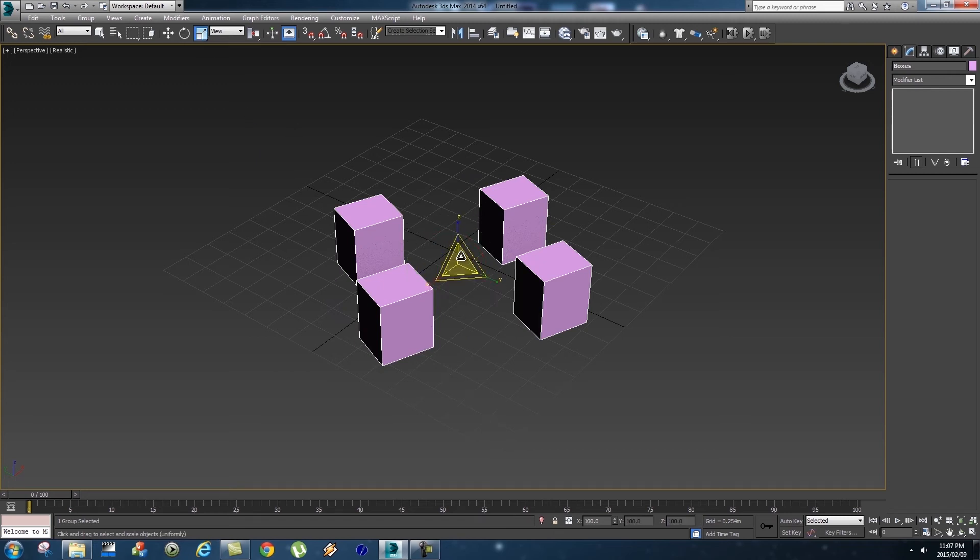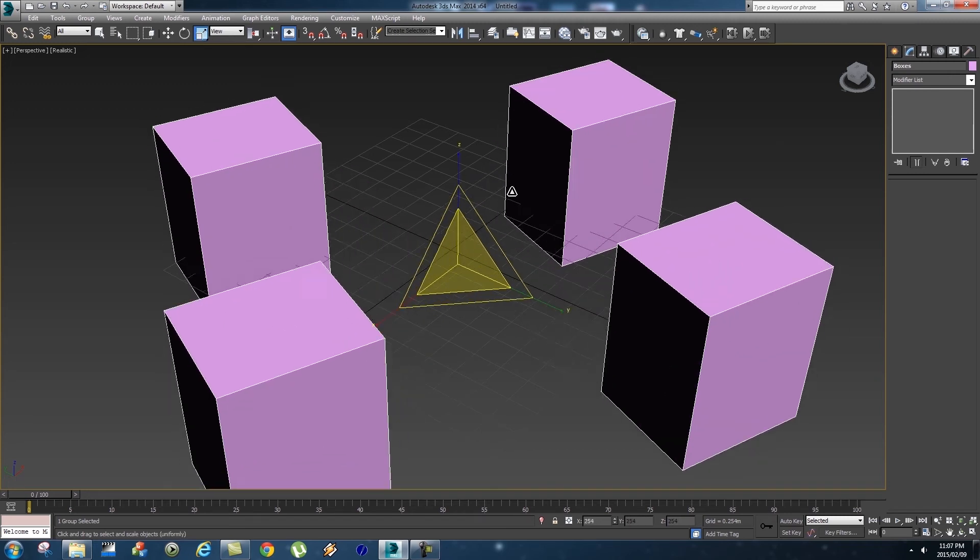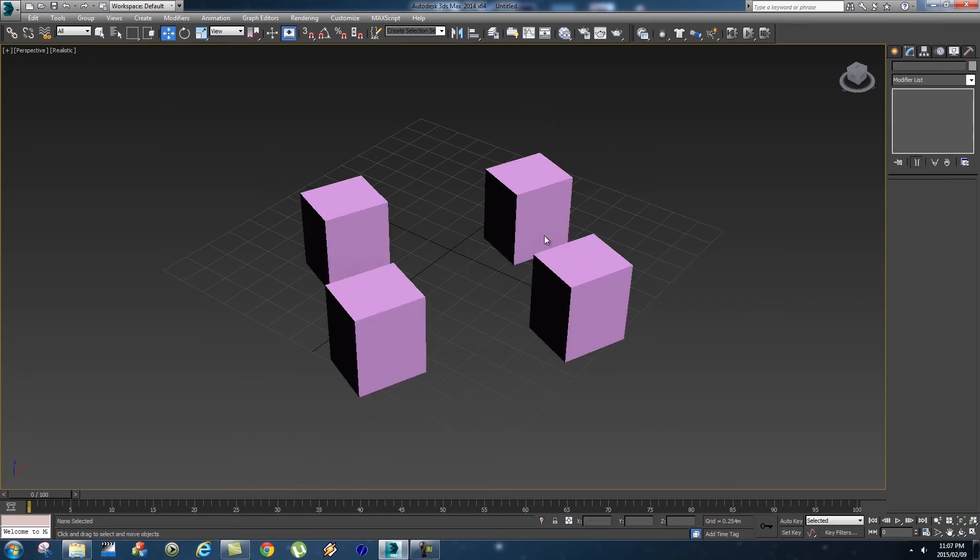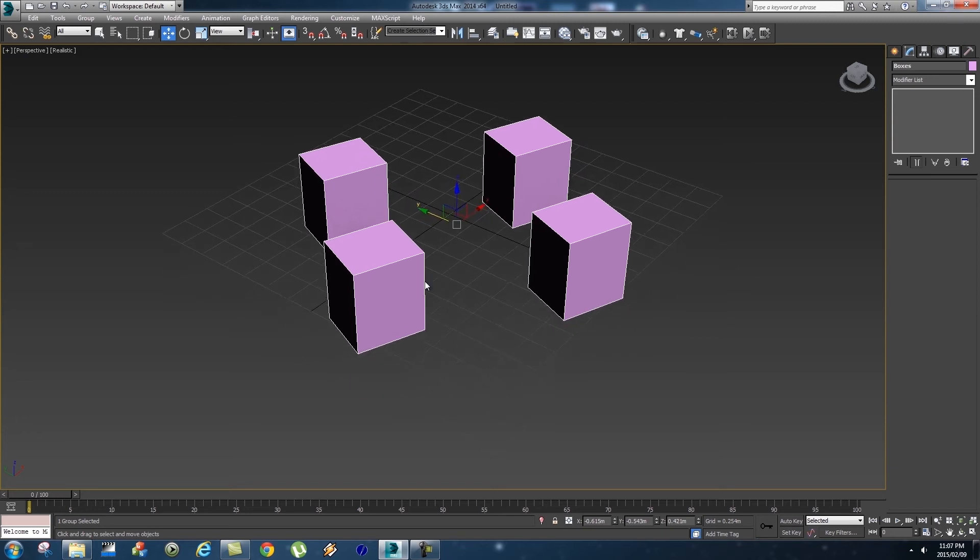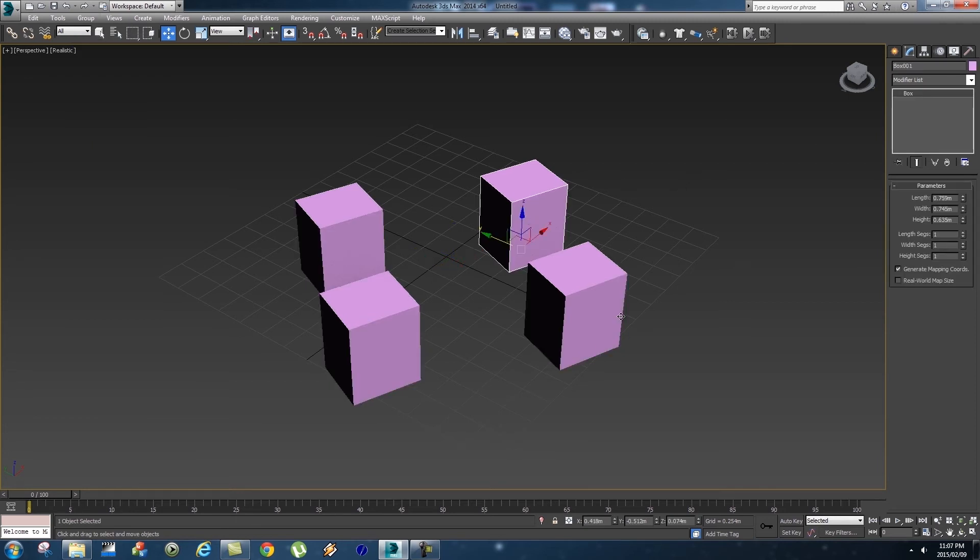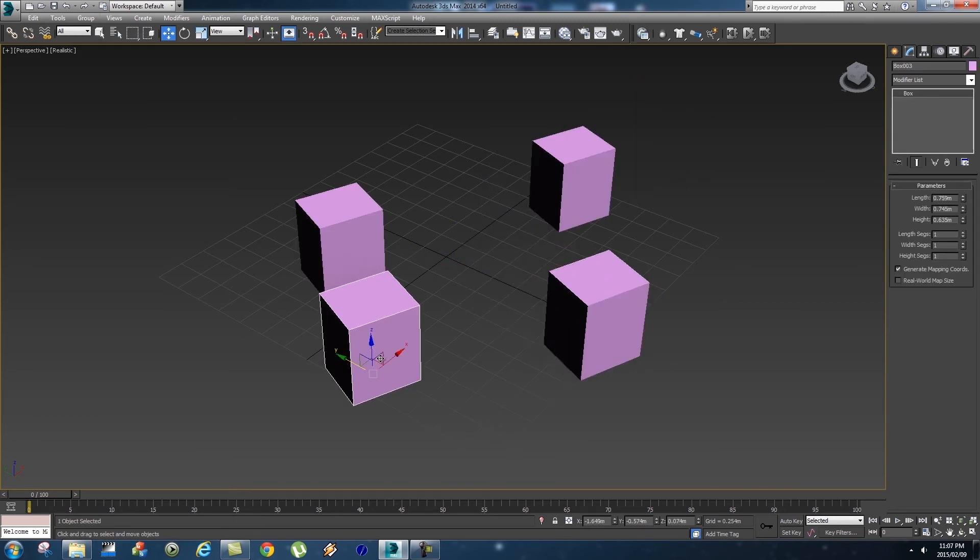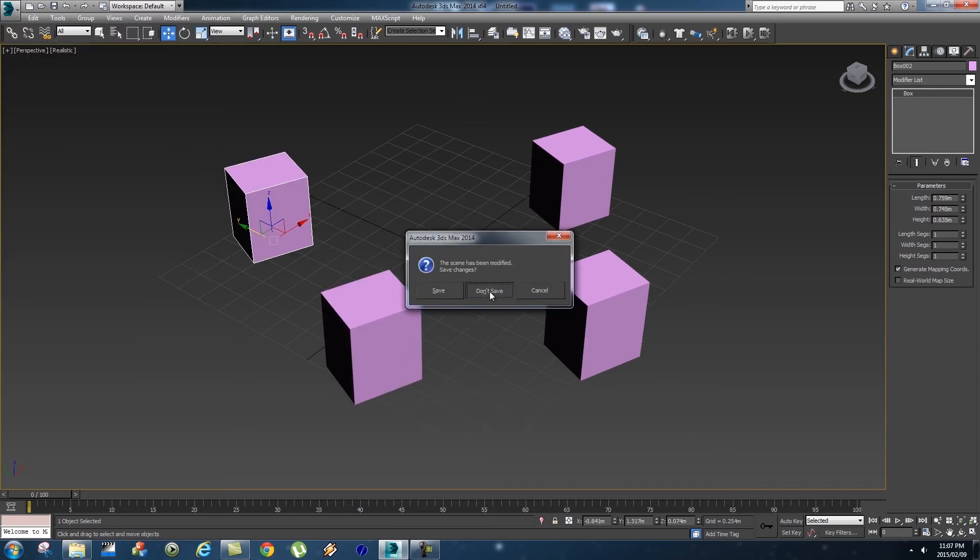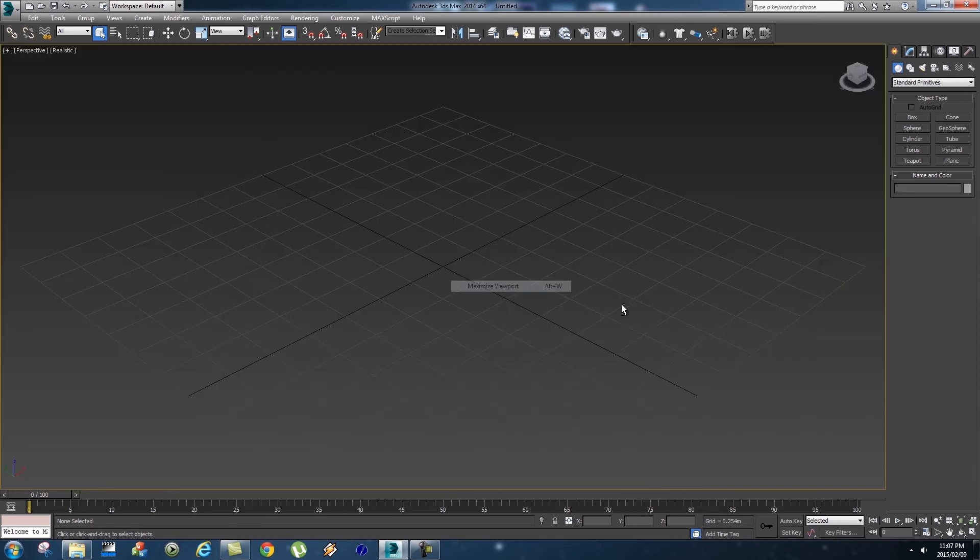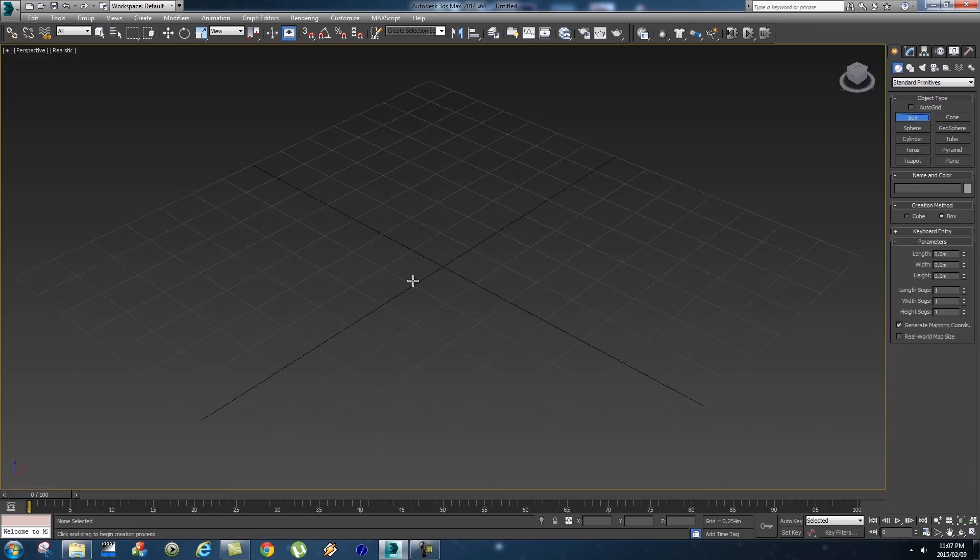So let's say we want to ungroup this. Make sure you've got one of these selected so everything is selected, basically the whole group. And then you click on Group again and we're going to click on Ungroup, and then you can select one object again and they will be ungrouped. Okay, let's just reset our scene quickly, let's just maximize this viewport.